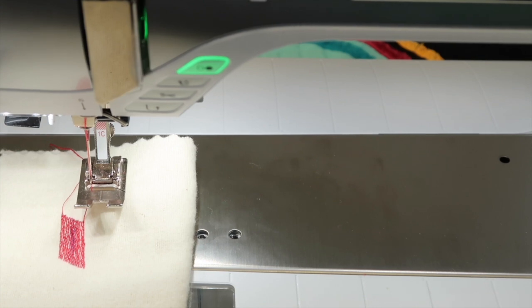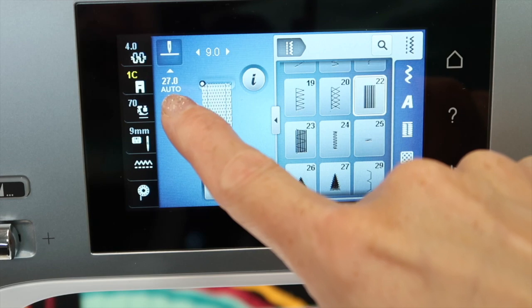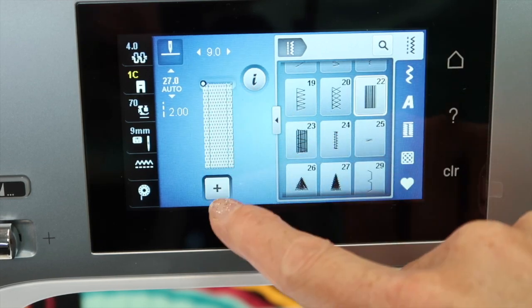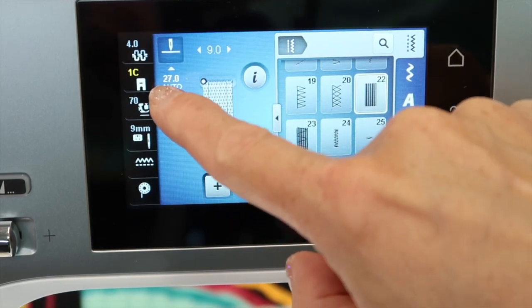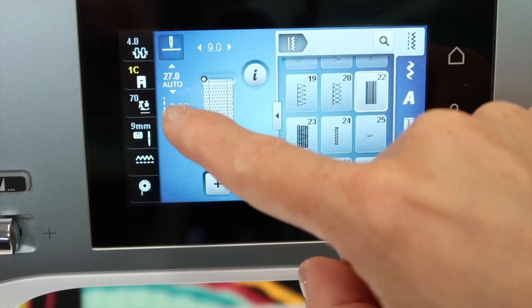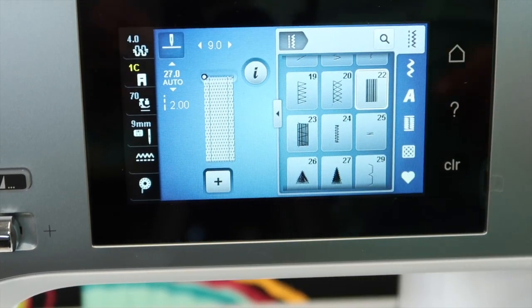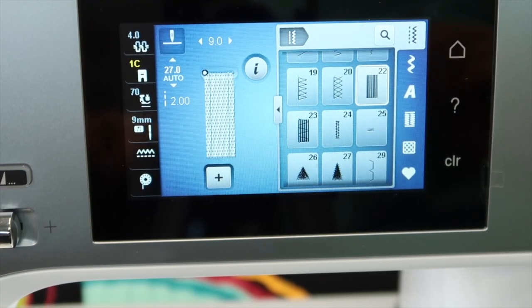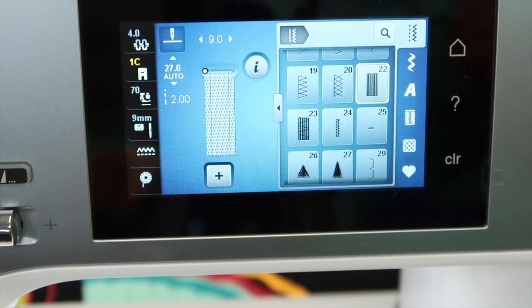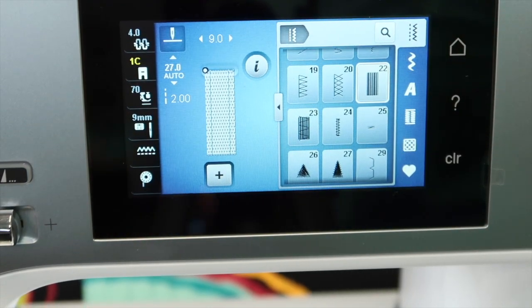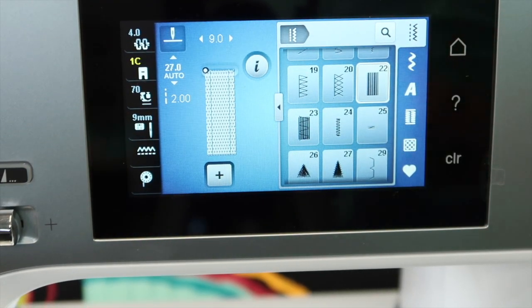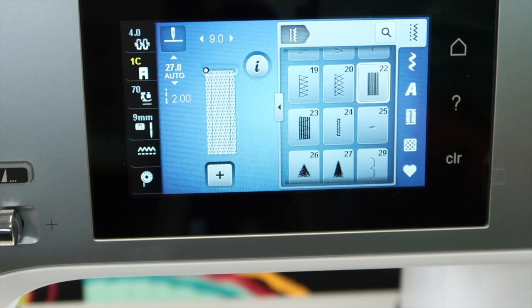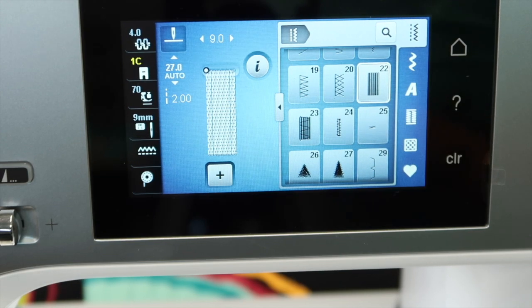It's super easy. You could go ahead and stitch this again, because on your screen it shows auto. The length of this particular stitch that we created is 27 millimeters long and it's ready to do it again. If I just stepped on the foot control in a new area, it would continue that same length I just created.